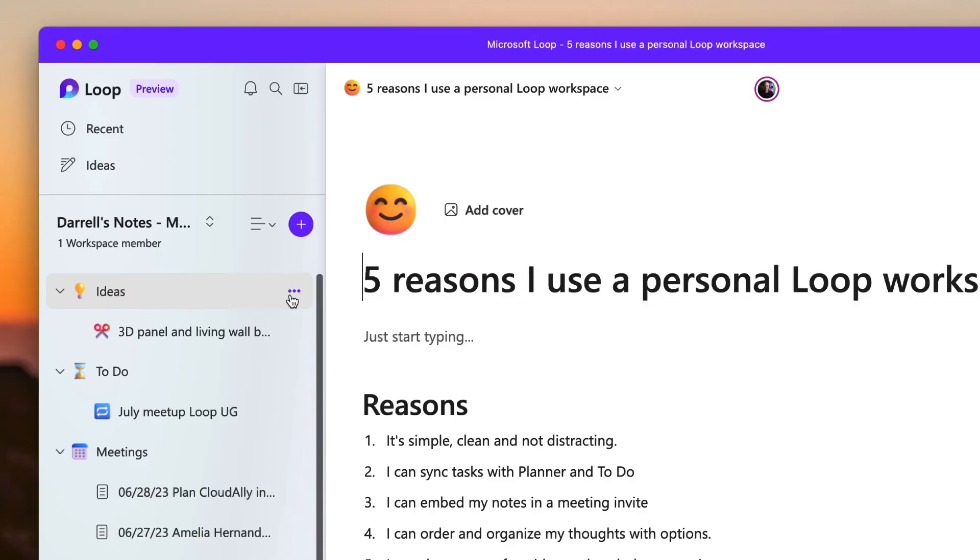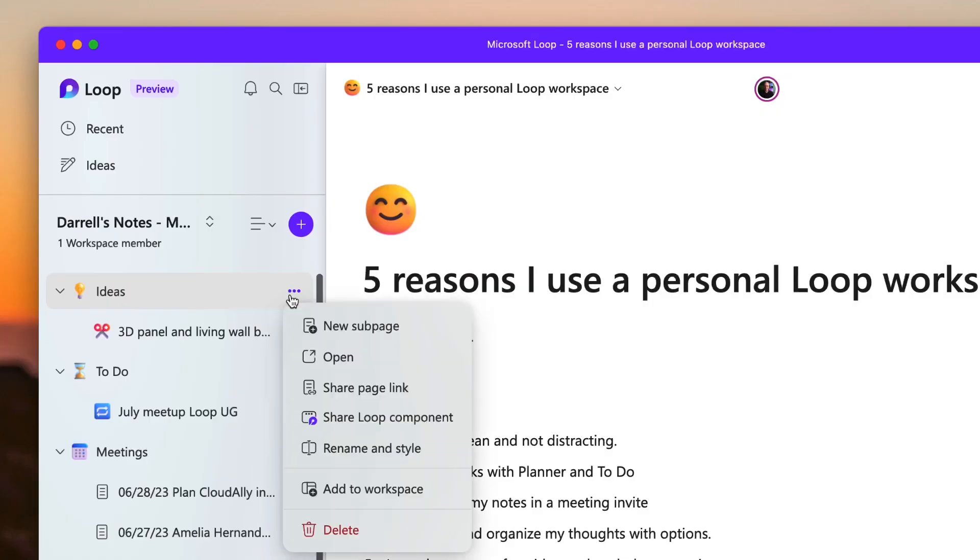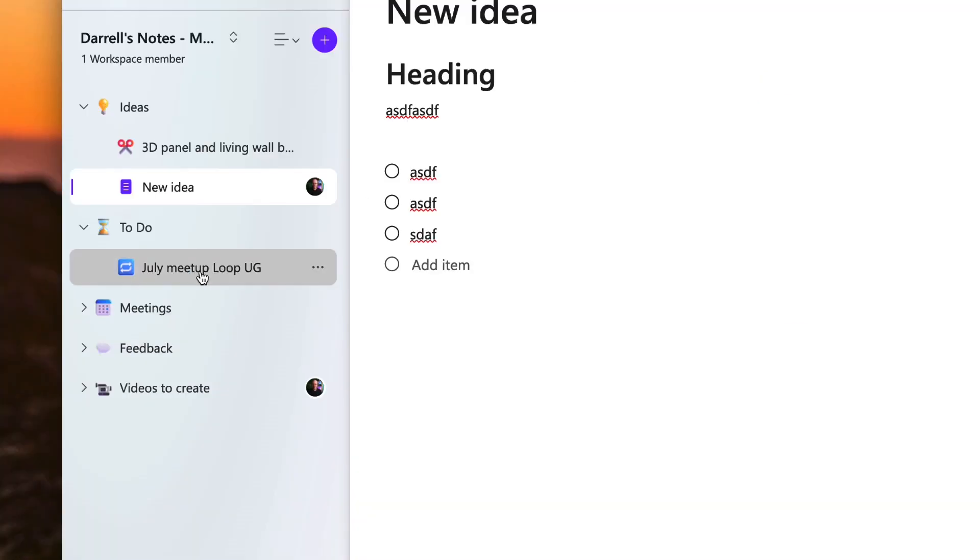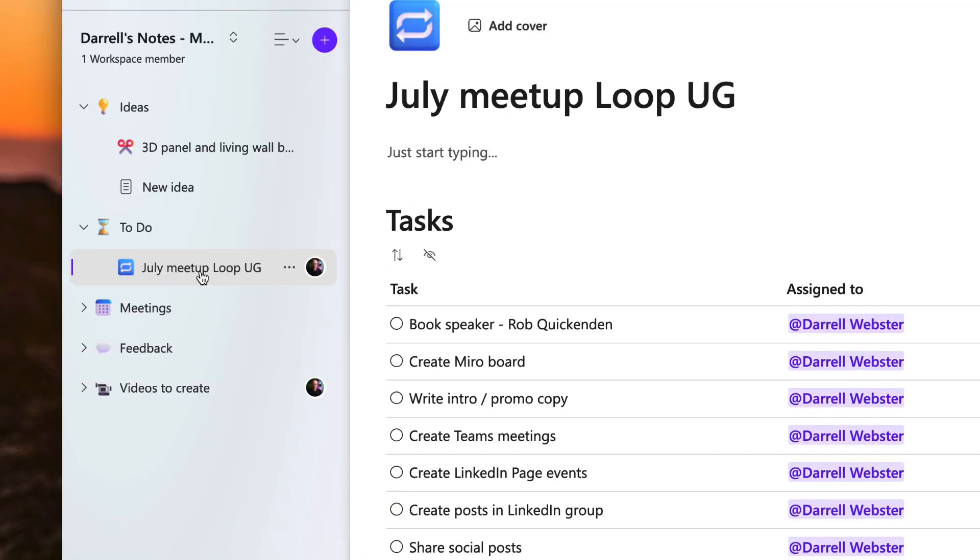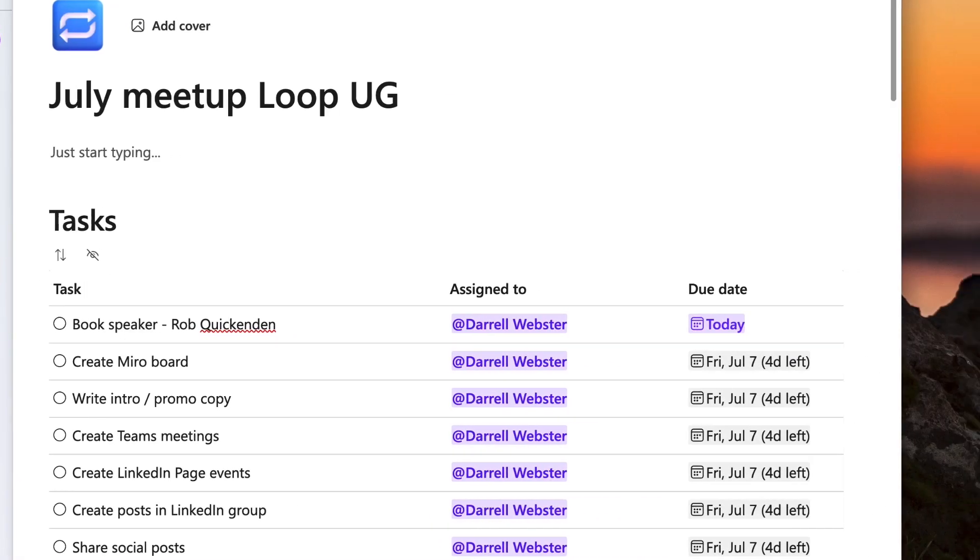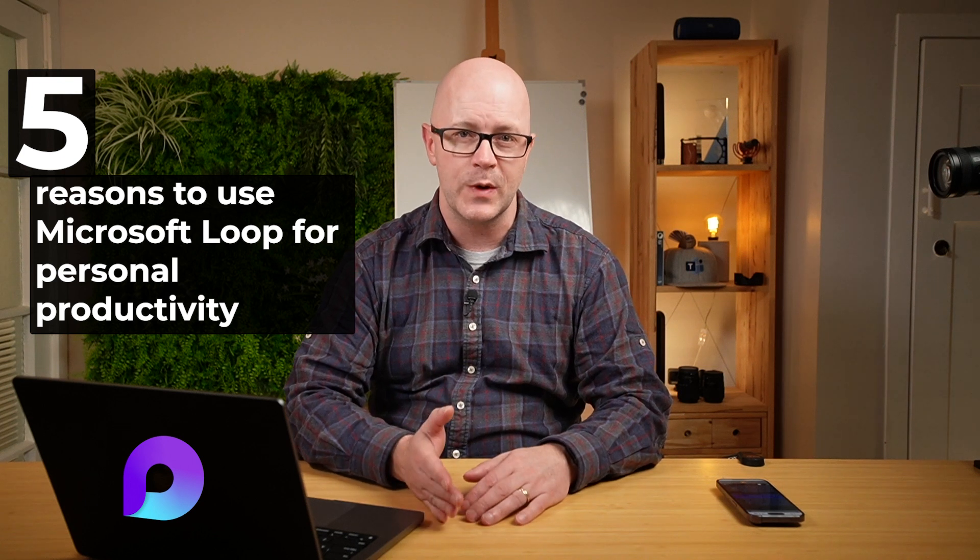I'm using a Microsoft Loop workspace for personal productivity to work on my ideas and keep my thoughts organized. Let me show you how I'm using it and five reasons why I think Loop workspaces are great for personal productivity.